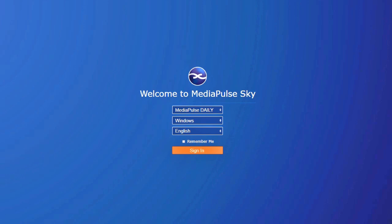One of our goals with this version was to update the user interface for a faster, cleaner, and more modern look. As you can see, we have updated the user login screen. Let's login and see the other changes.